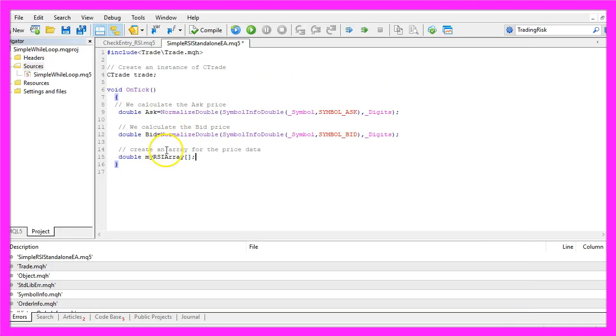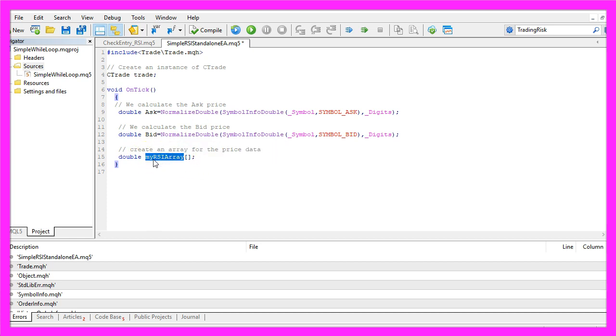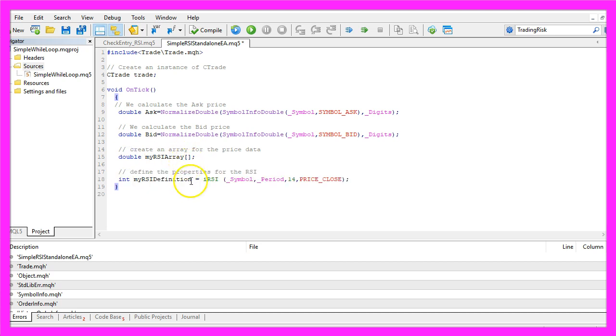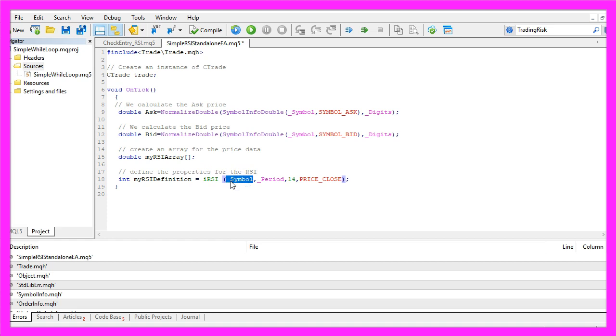Let's create an array for the price data. In this case it will be called MyRSIArray, it's a double array so it can hold floating type values. Now we define the RSI by using the iRSI function for the current symbol and the currently selected period.